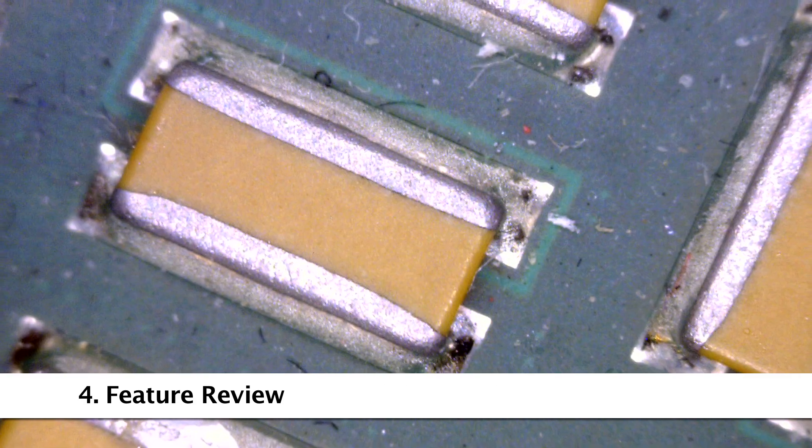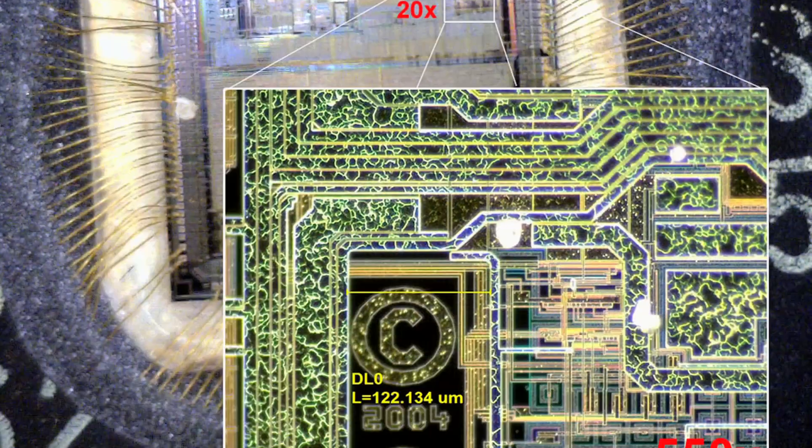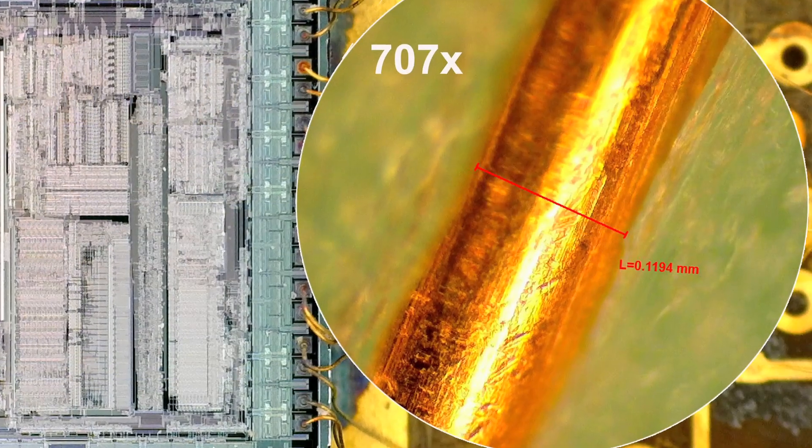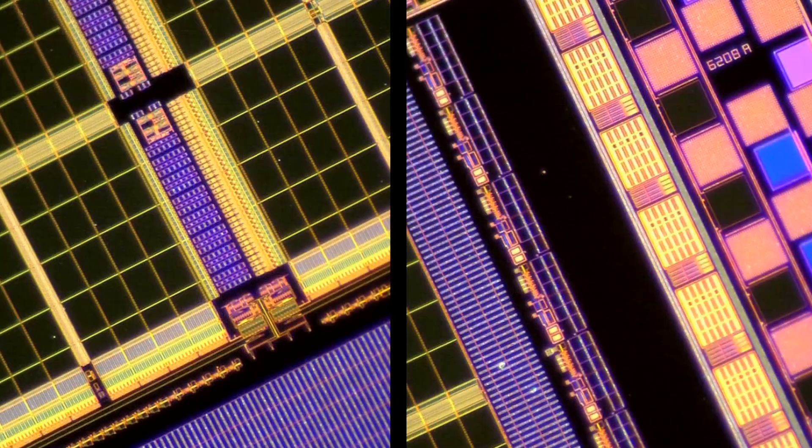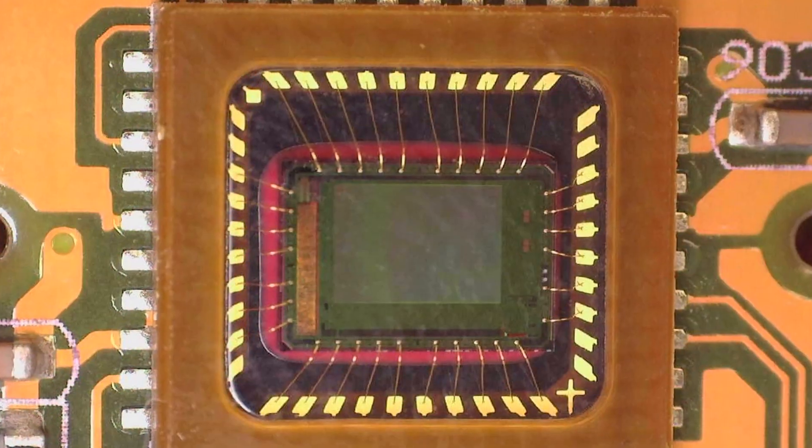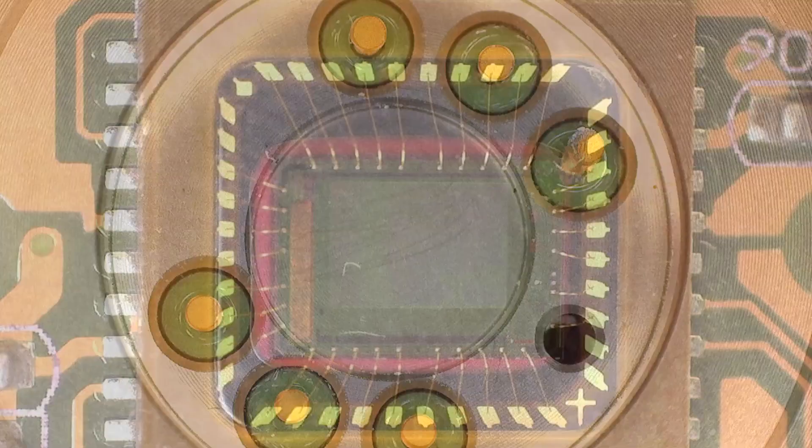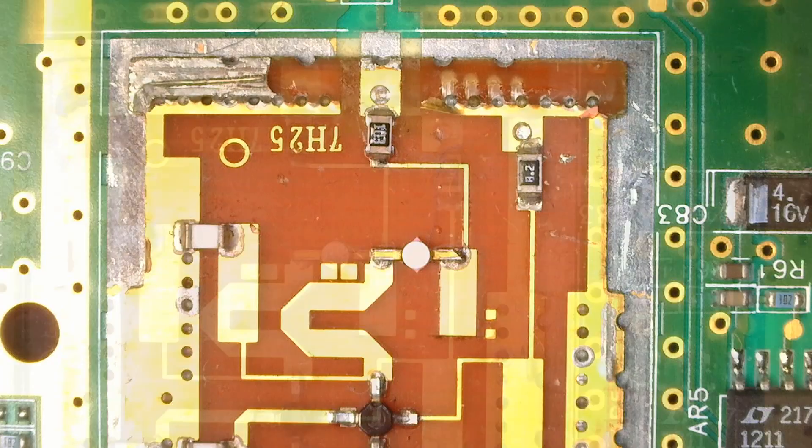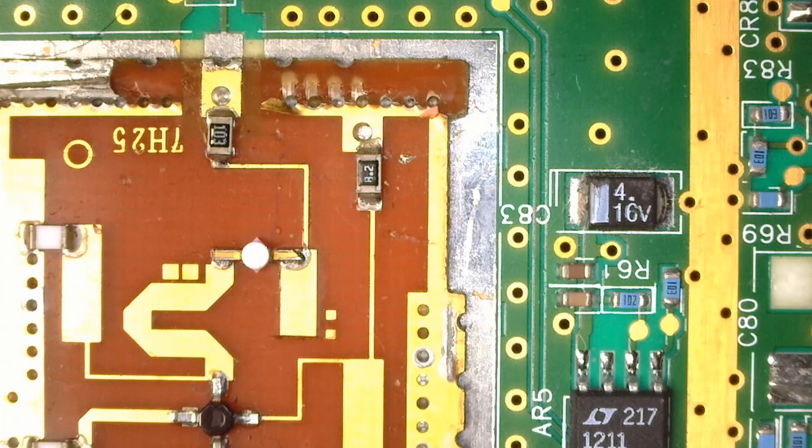Dynolite digital microscopes are easy to use, include feature-rich software, high quality imaging, all in a compact portable design. Combined with various budget-friendly models and a large selection of accessories, Dynolite microscopes are the obvious choice for users in any application.